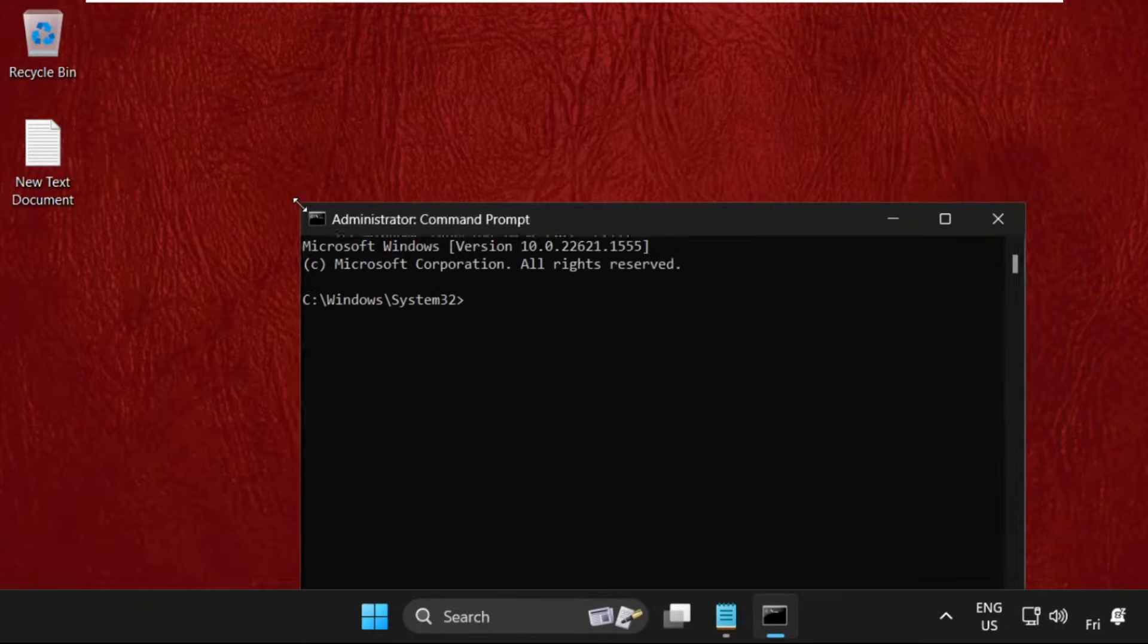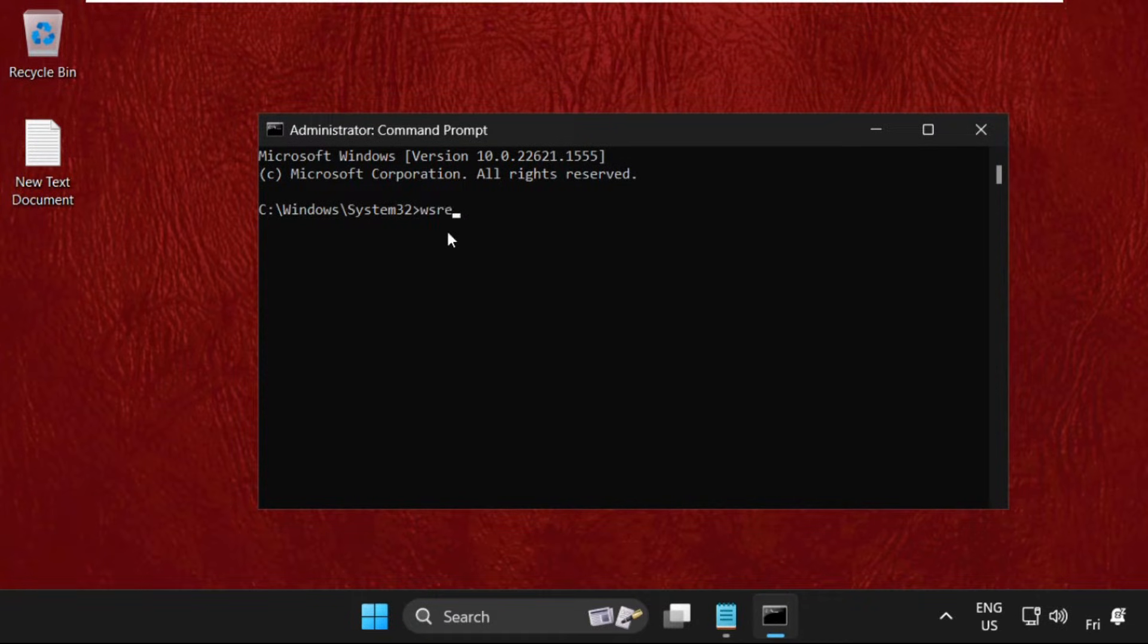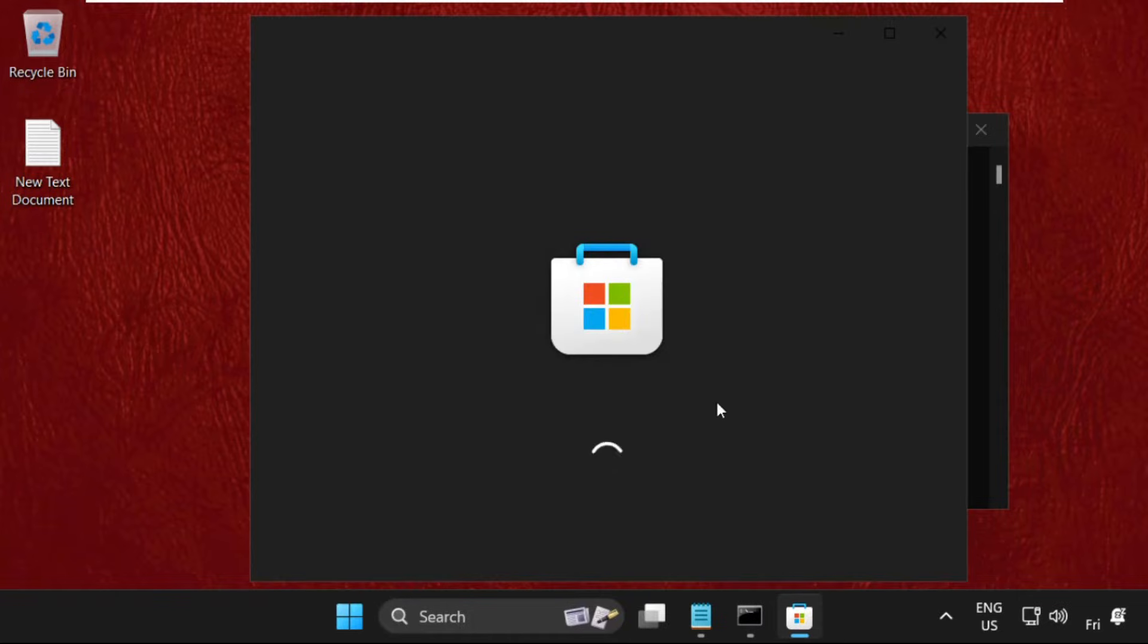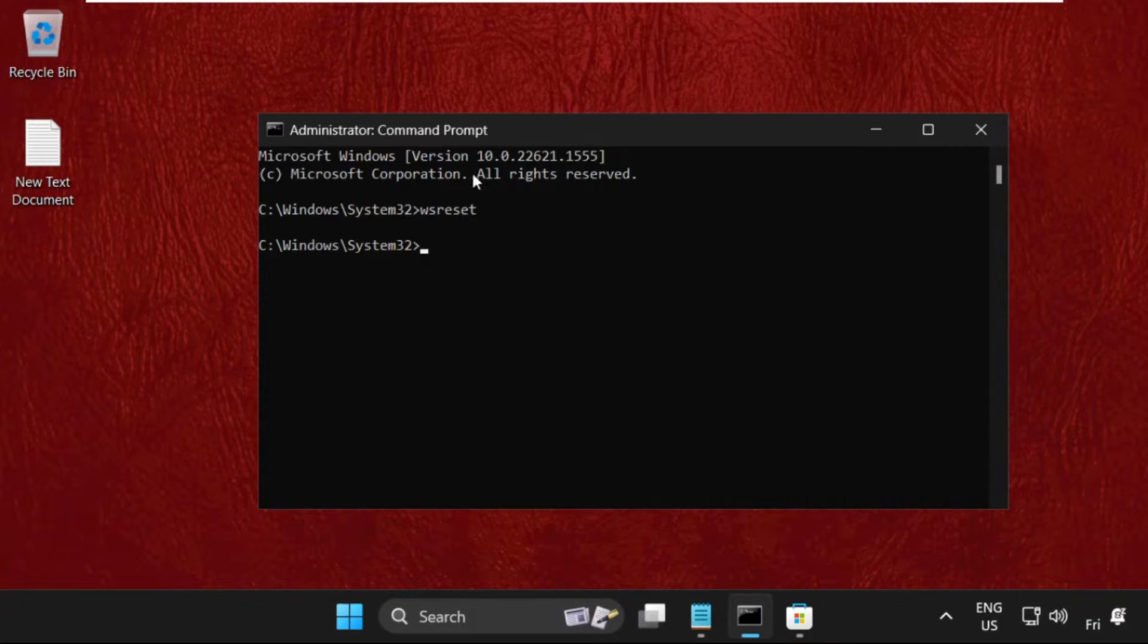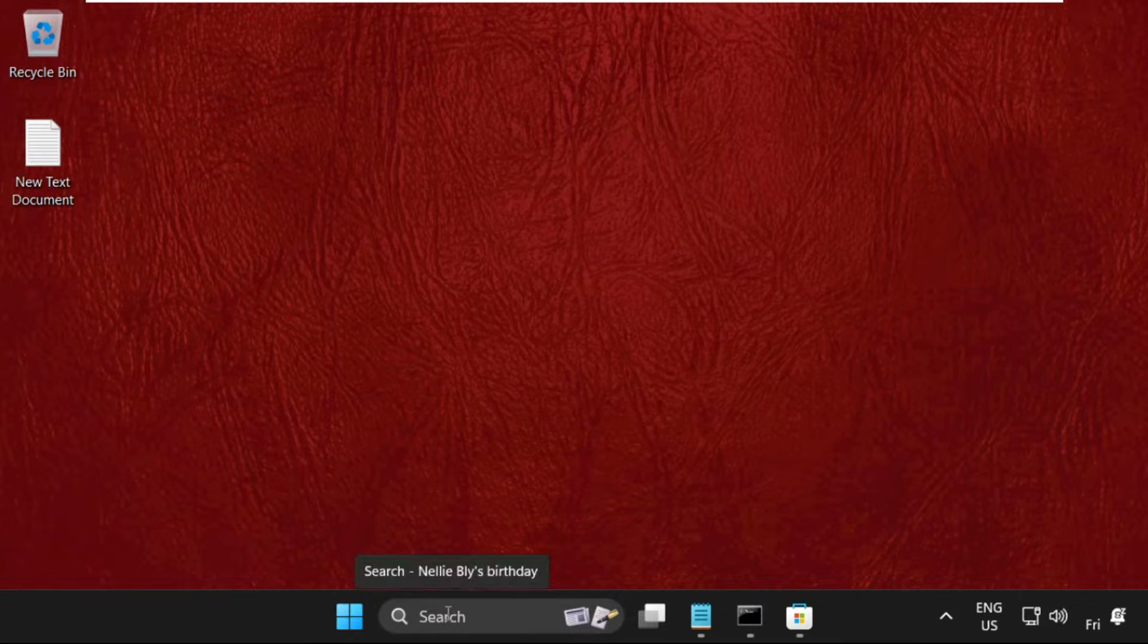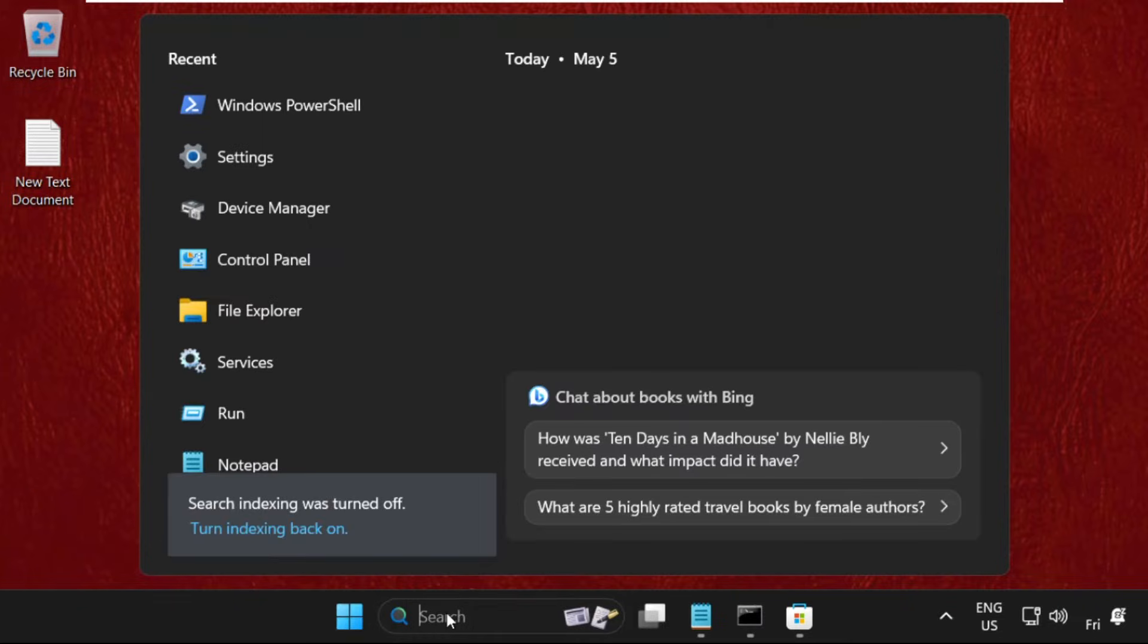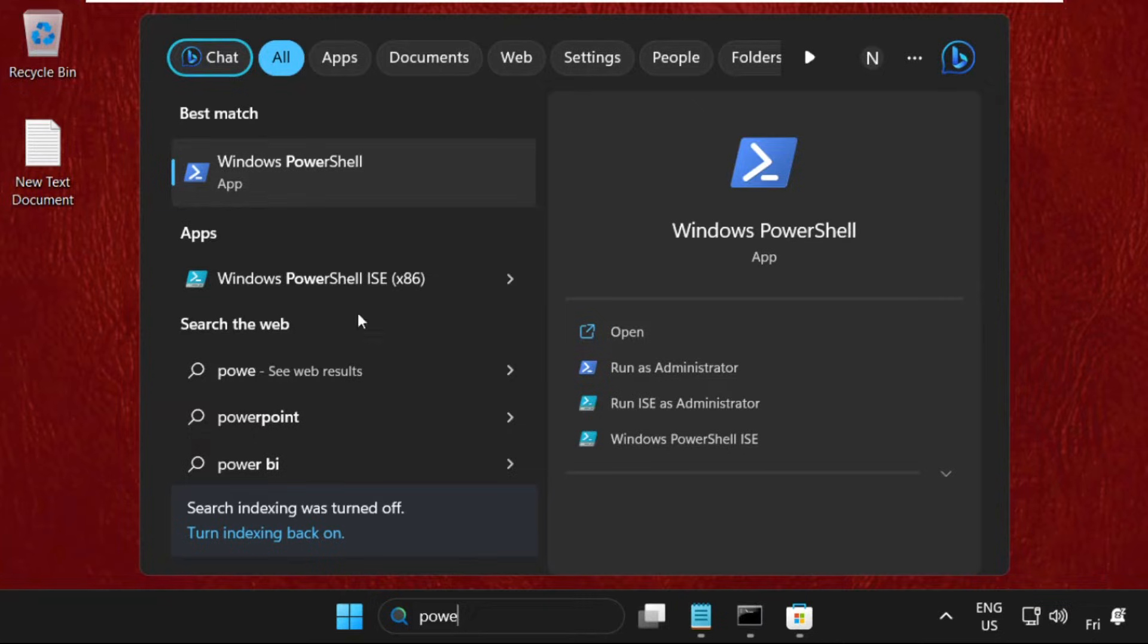On this window, we need to execute the command wsreset and hit enter. It will automatically open the Microsoft Store. Let the process complete. After that, go to the search bar, type PowerShell, and right-click on it.